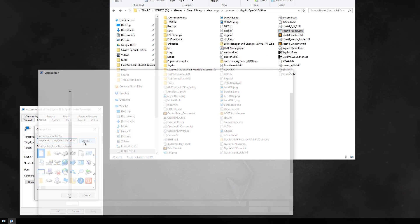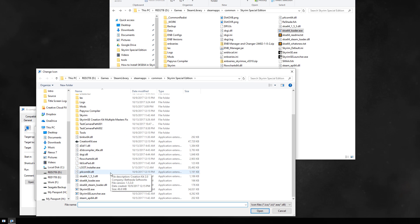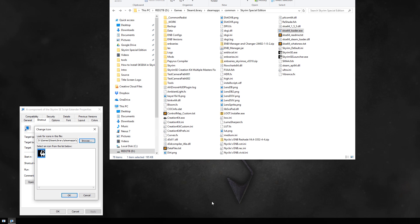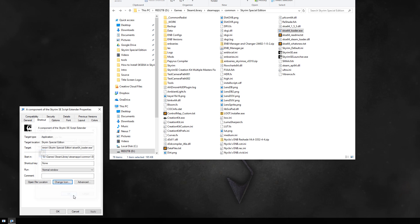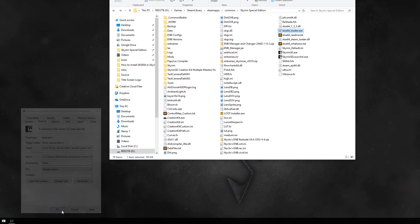Click on the Browse button, look for the Skyrim SE or Skyrim SE Launcher executables, pick one, and click on Open. The icon should already be selected, so just go ahead and click on OK buttons to finish up. Your icon should now be different.